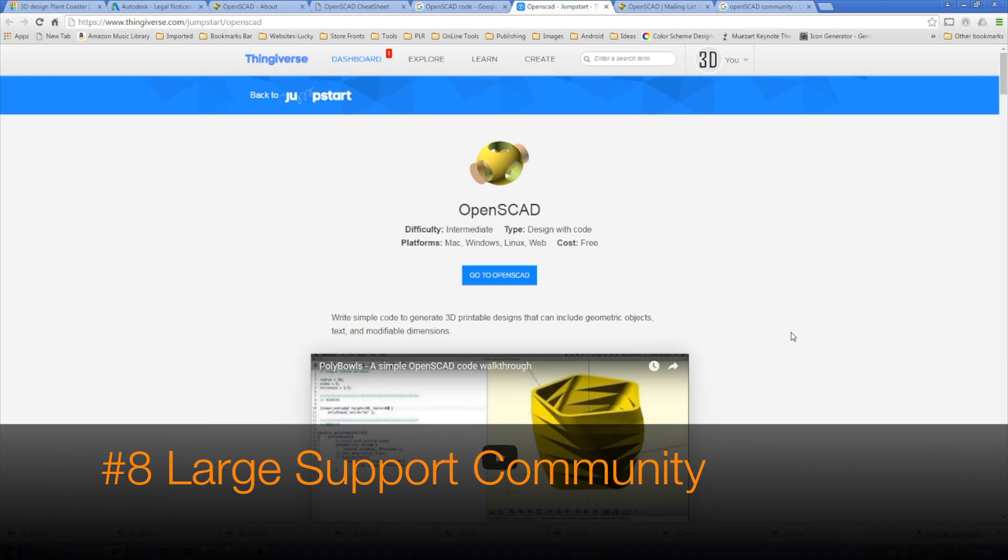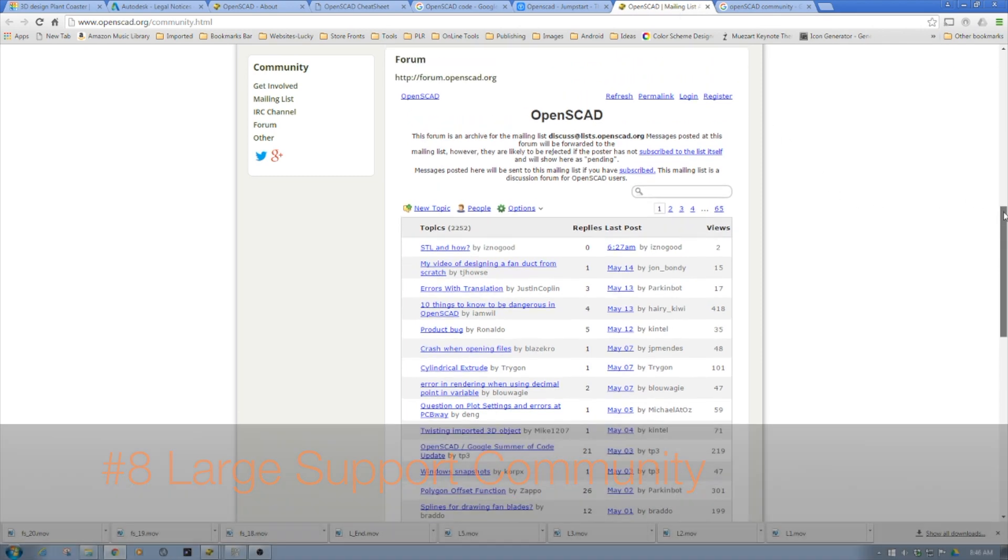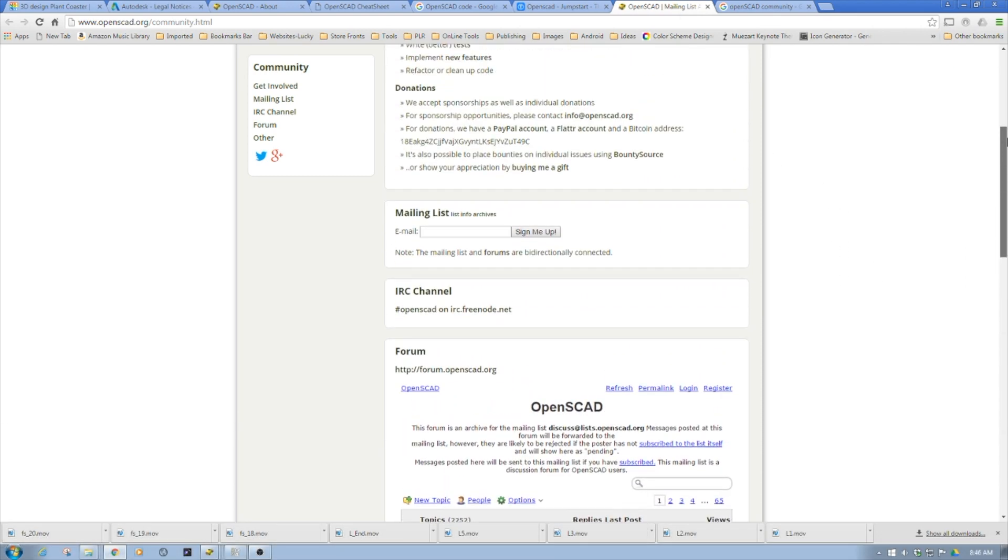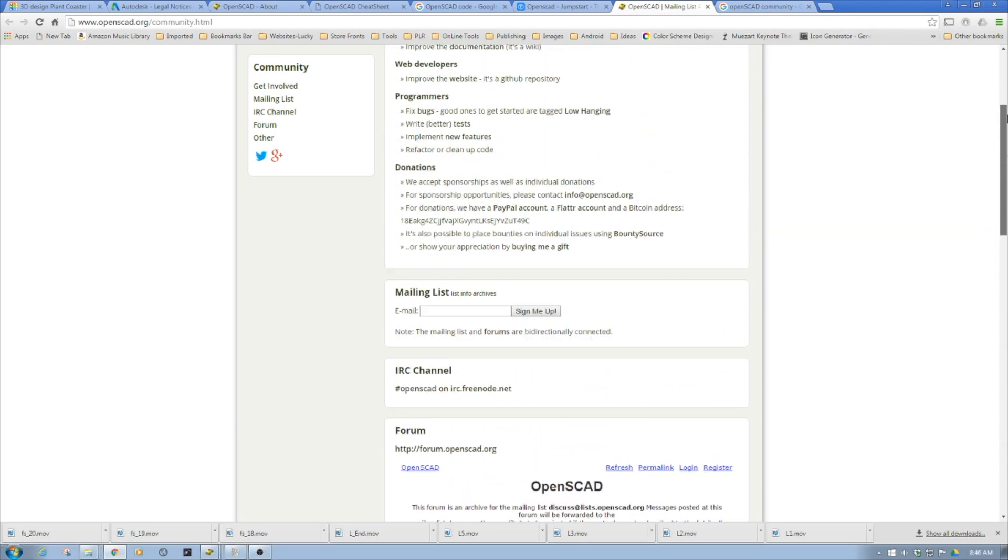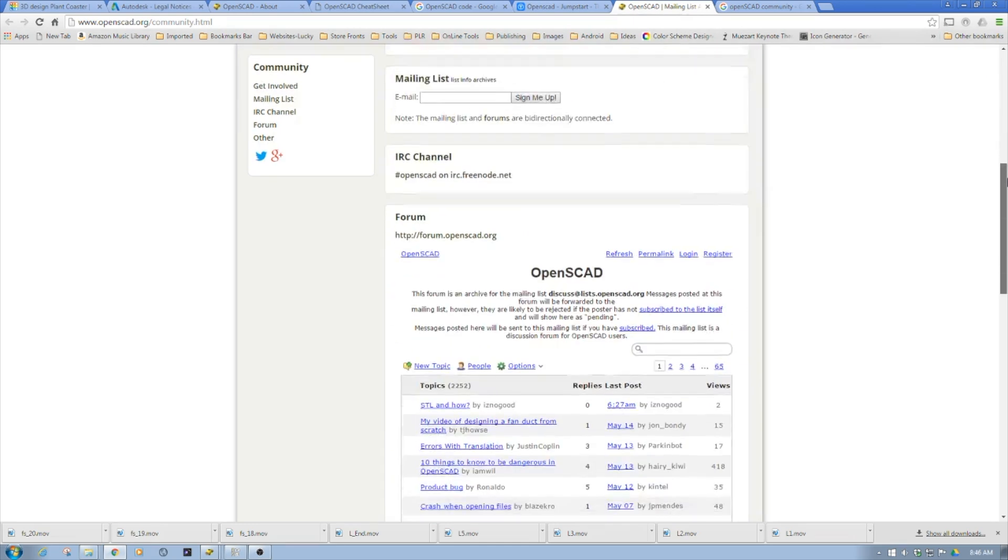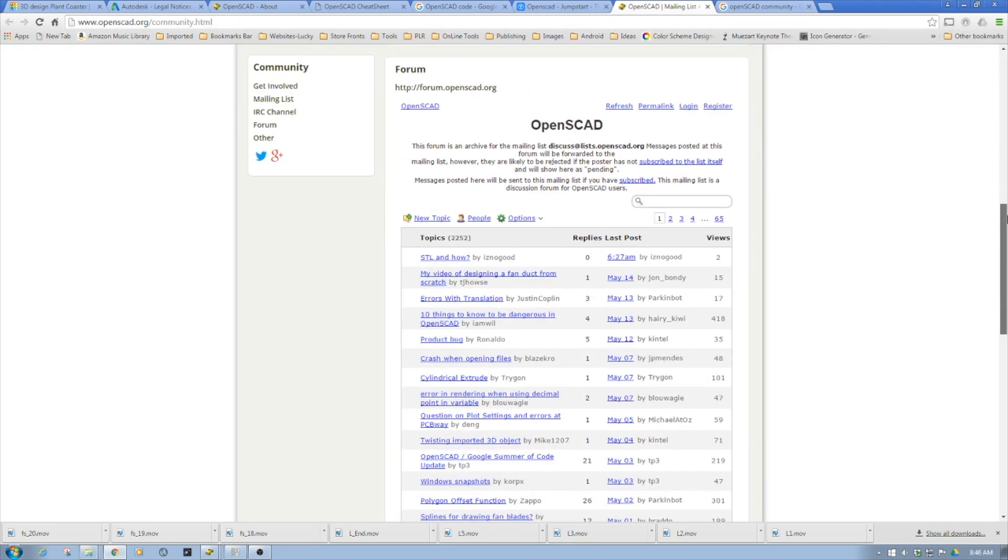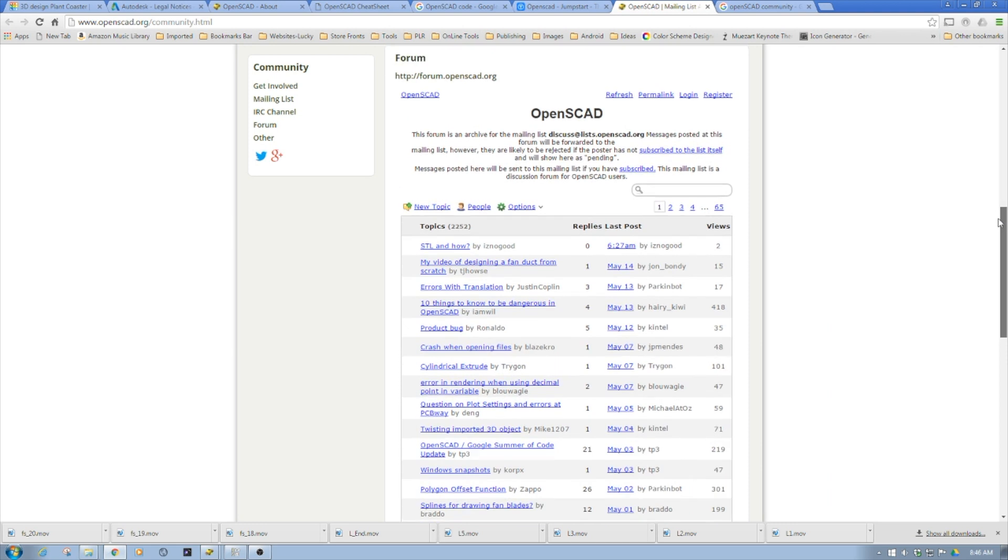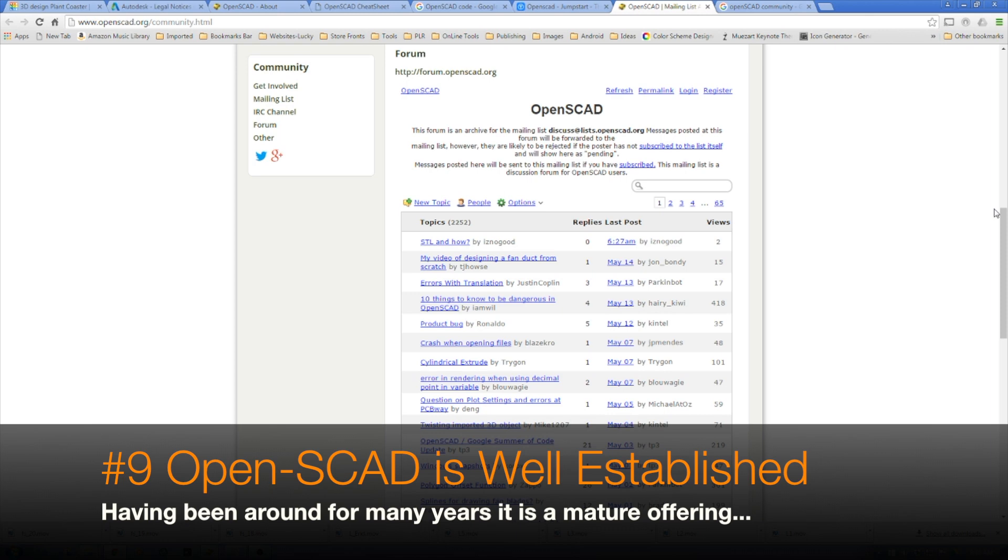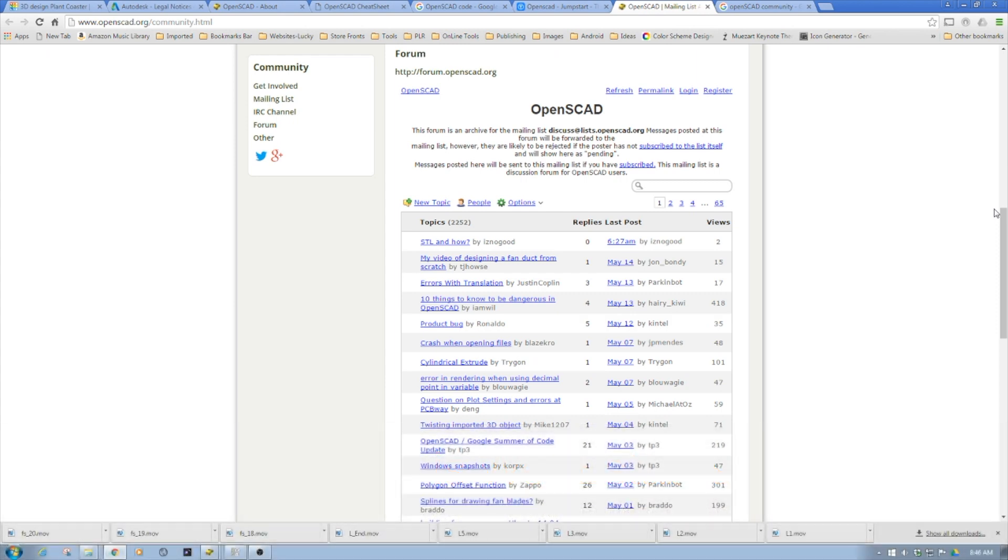There's definitely a large amount of code on the internet and a big community. There's a lot of community involvement on the OpenSCAD site itself and many other sites. If you're having a problem, you can ask somebody that knows. Hit me up in the comments below, I'm happy to help. It's a well-established community - OpenSCAD has been around for quite a while.